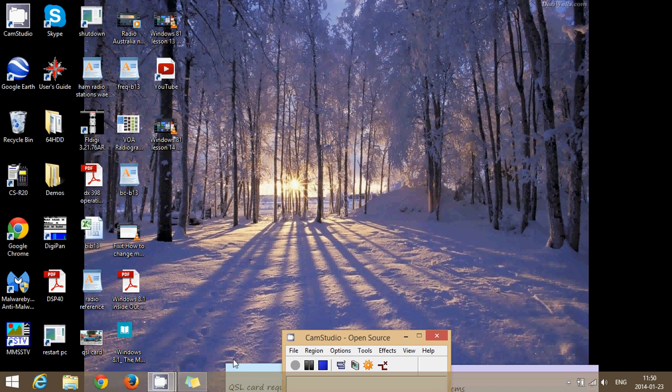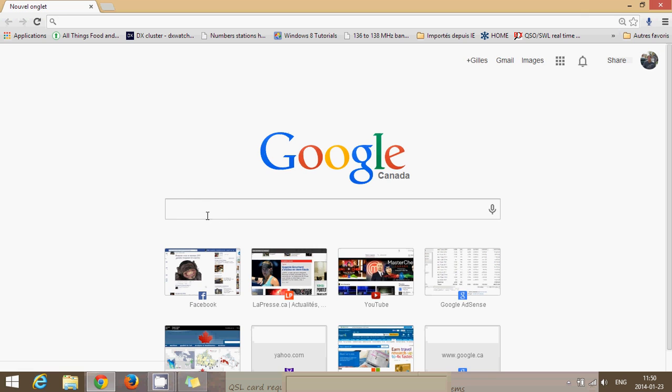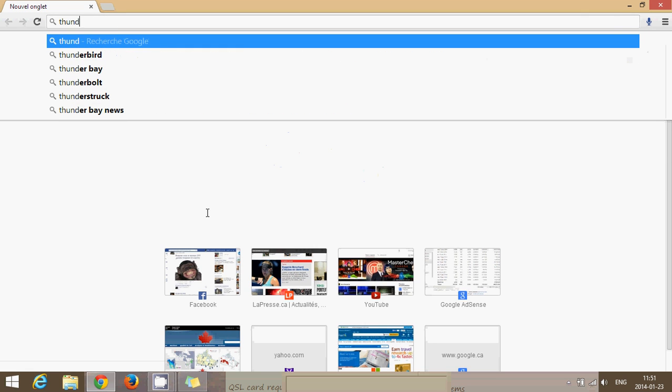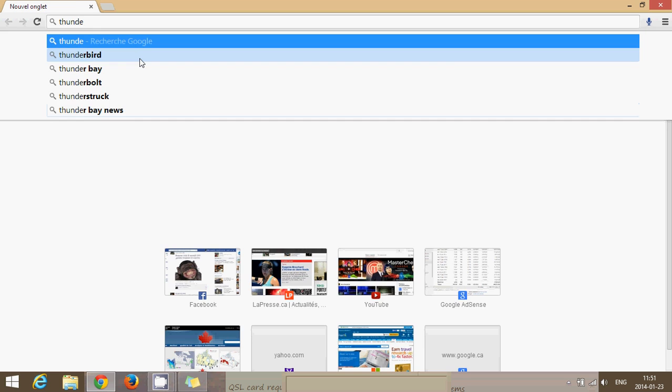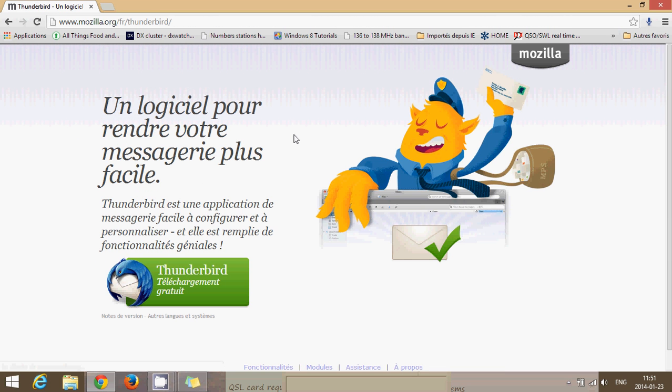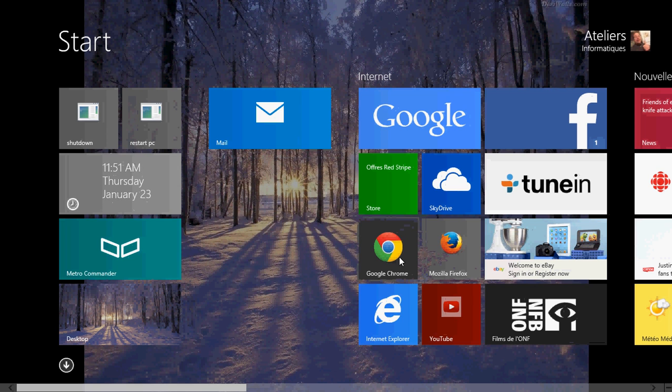And to get Thunderbird, all you have to do is simply go to Thunderbird for your PC. You just go to mozilla.org/Thunderbird and you'll get to the download page. This is going to be a desktop version of a program.